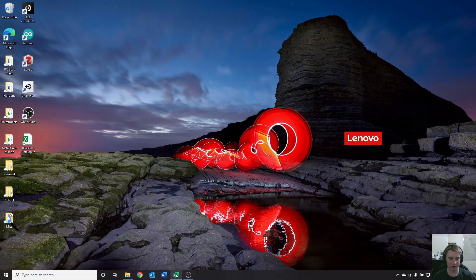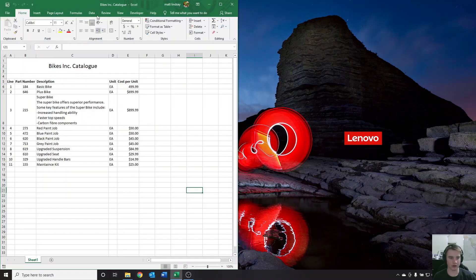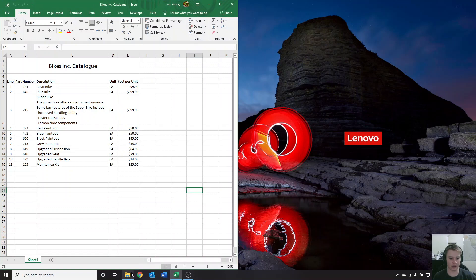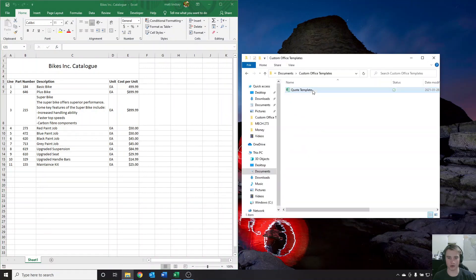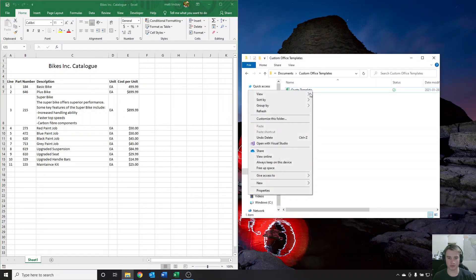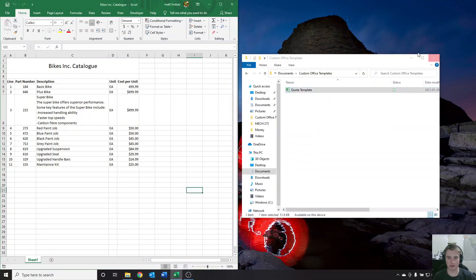We're going to open up this Bikes catalog. I've already got it open here and we're going to open up our quote template. Let's open that up.